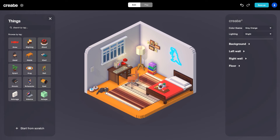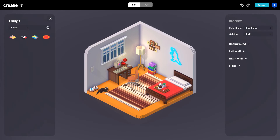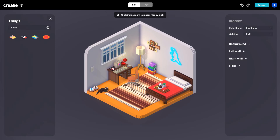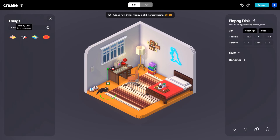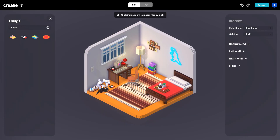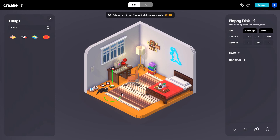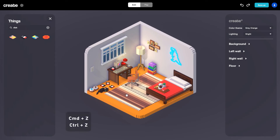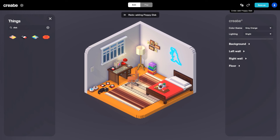One thing I like to do when adding accents is tell a little bit of a story. Since we have our cat here, I'm going to search for floppy disks to match our old computer style. I'll place several floppy disks around the room — a few on the desk and a few on the ground — the vibe being that the cat was up on the desk and knocked some floppy disks down, tying the room together. I actually want to remove the last floppy disk I placed, so up here in the top right are the undo and redo options — I'll select undo. You can also use Command+Z on Mac or Control+Z on PC to undo.